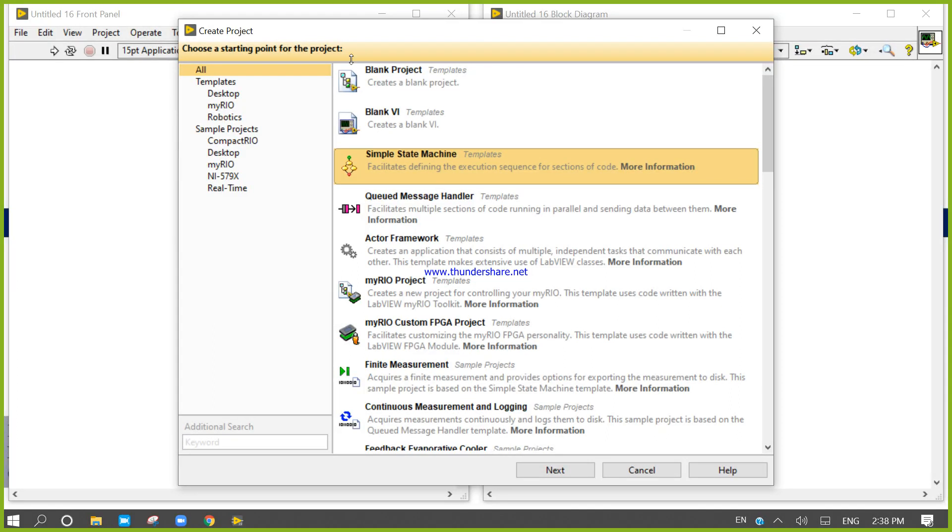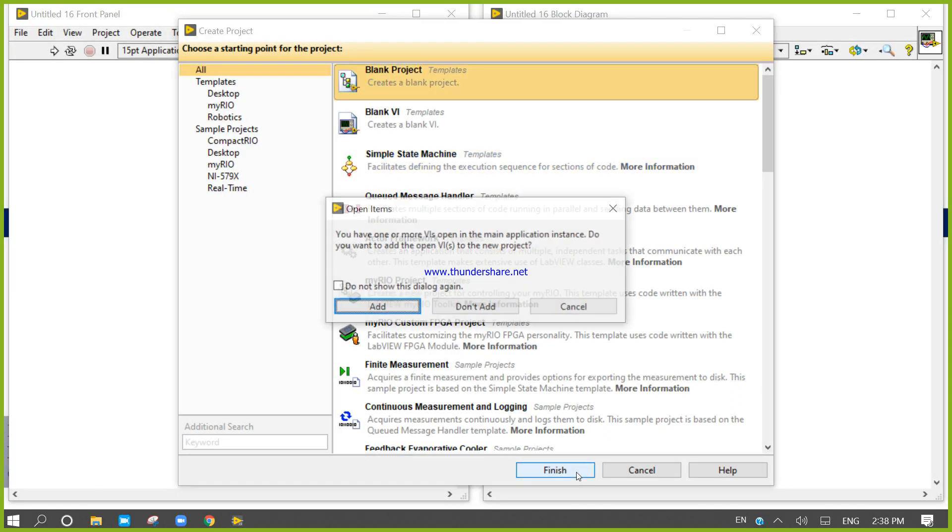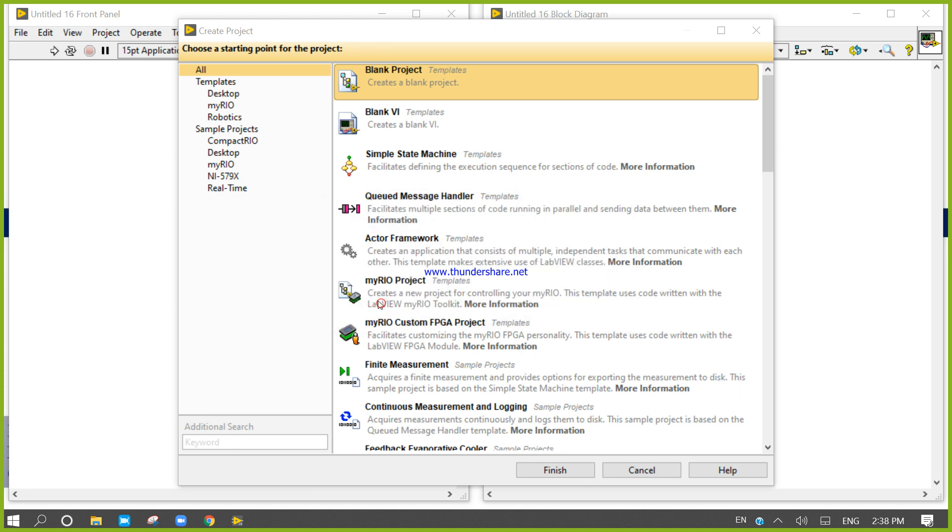Create a project, blank projects, finish, add, okay.